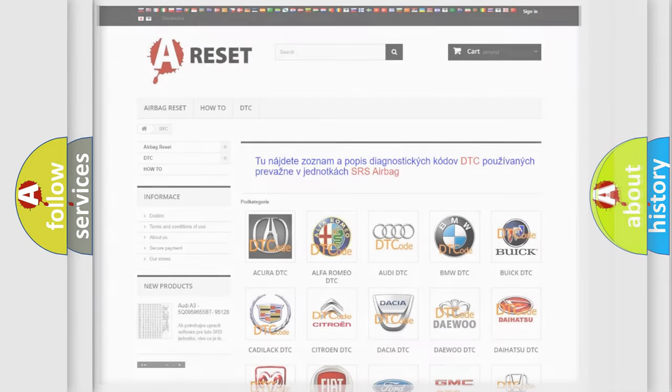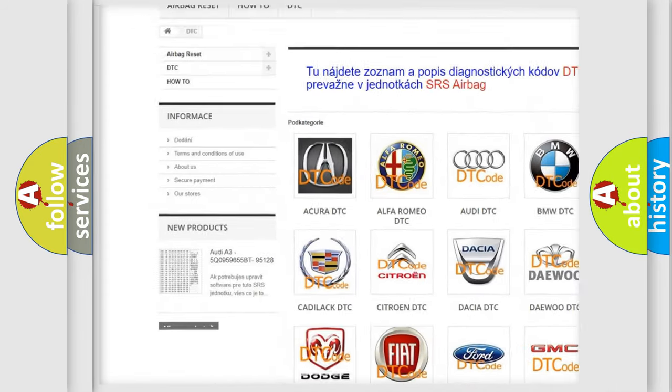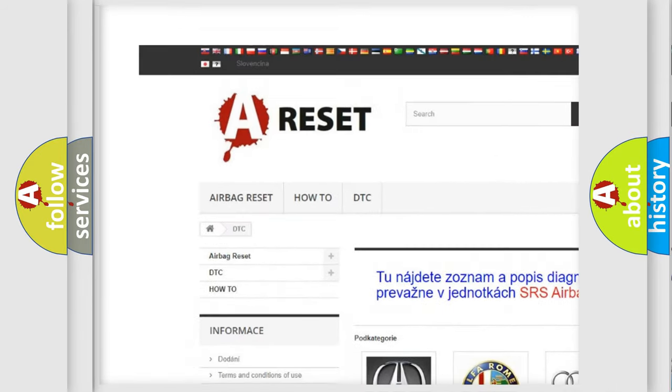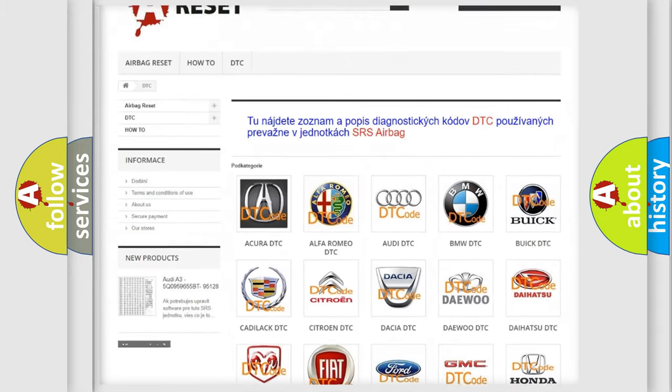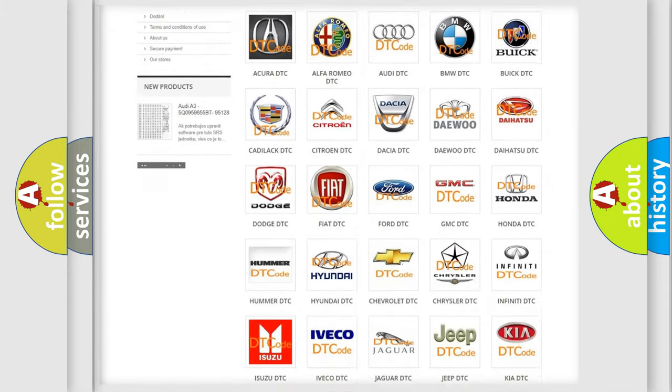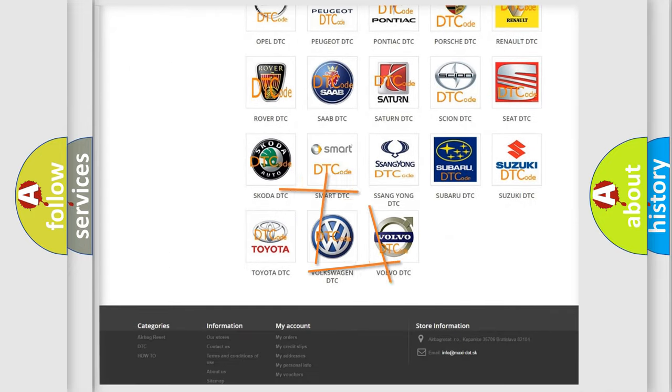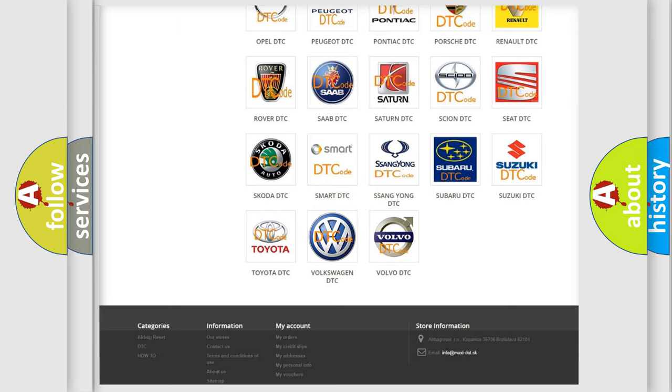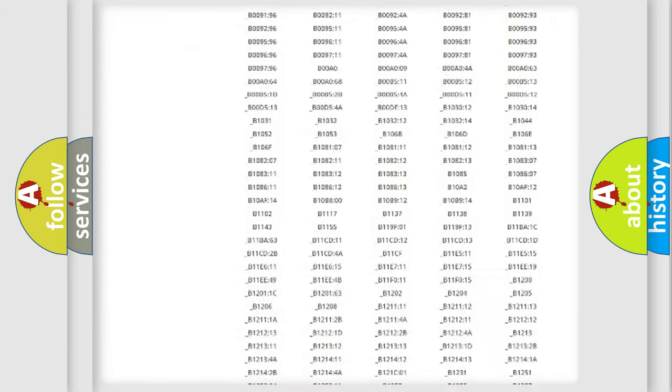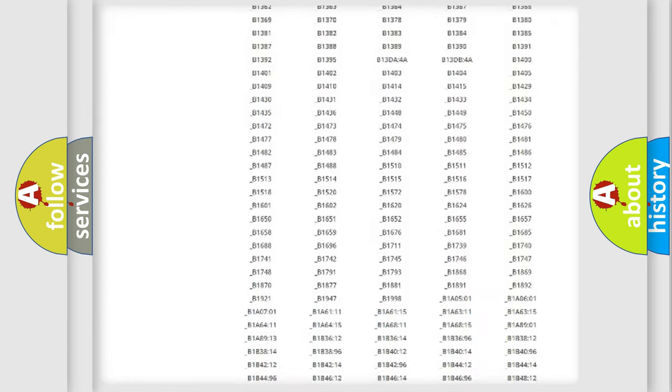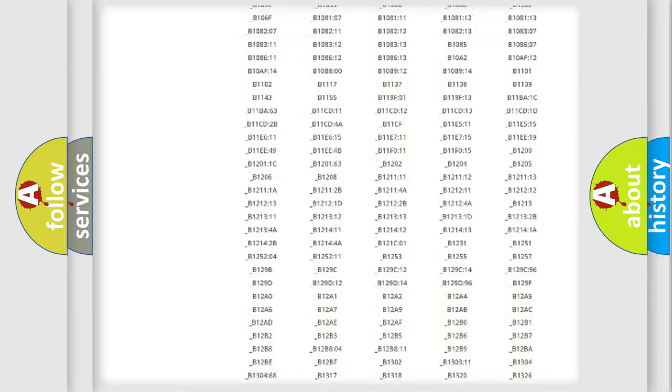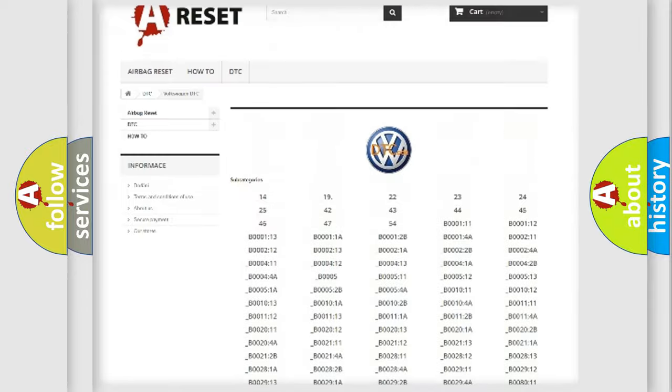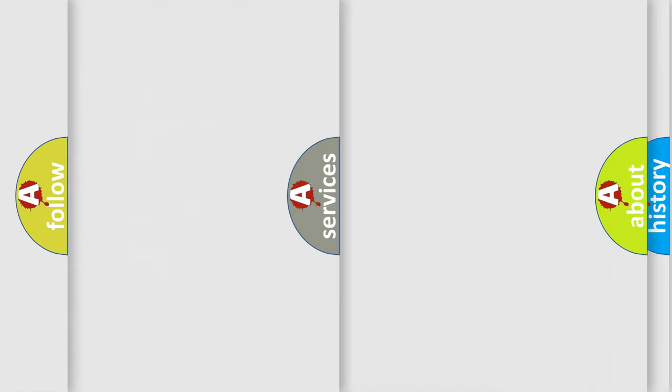Our website airbagreset.sk produces useful videos for you. You do not have to go through the OBD2 protocol anymore to know how to troubleshoot any car breakdown. You will find all the diagnostic codes that can be diagnosed in Volkswagen vehicles, also many other useful things.